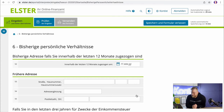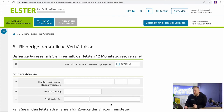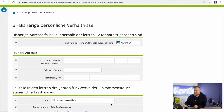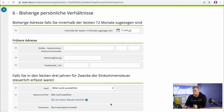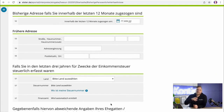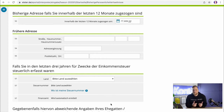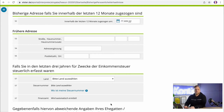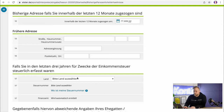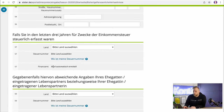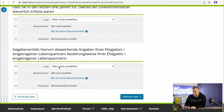The next step is about your previous personal circumstances. You only need to fill this in if you have moved within the last 12 months or if you have been registered with another tax office within the last 3 years. You should indicate here again where you were previously managed for income tax purposes, and possibly also your spouse, so that there is no overlapping.